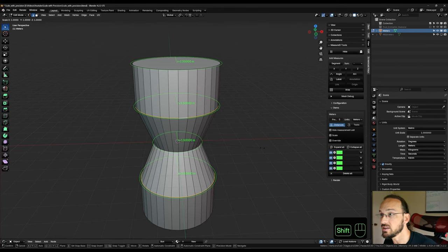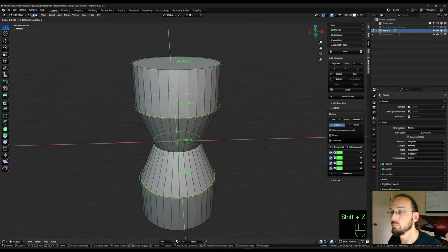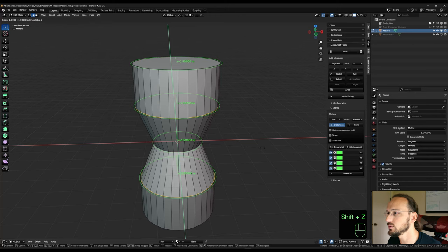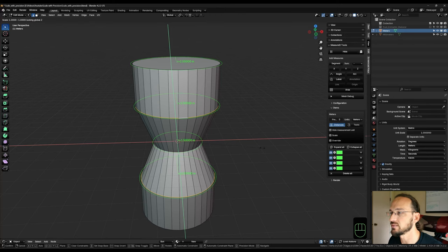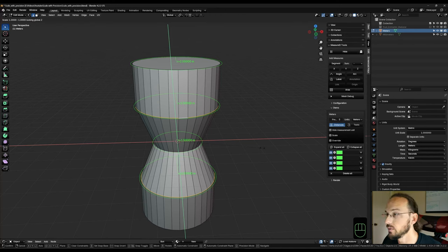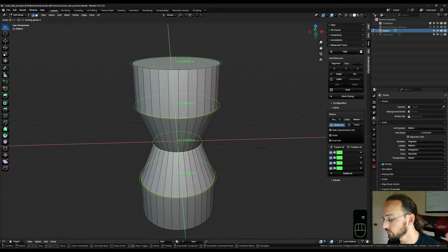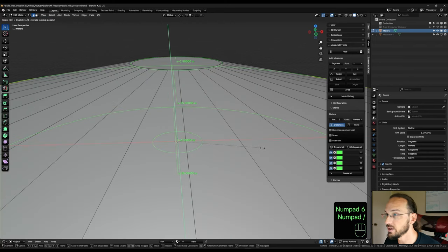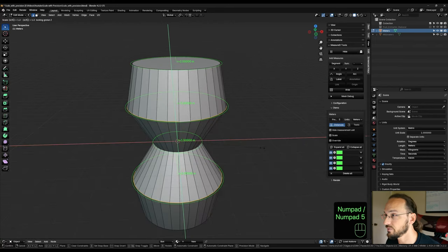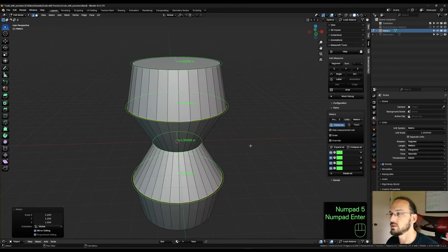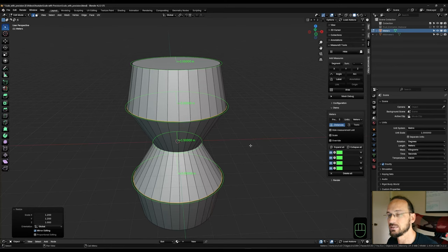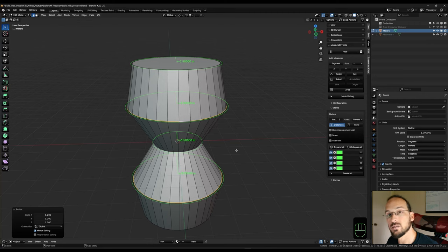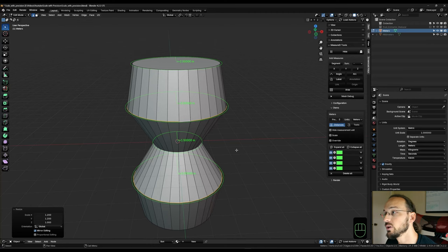So we hit shift Z before we enter the advanced mode. That excludes the Z axis, so they only expand. Then equals, new dimension 6 divided by current dimension 5. And just like that, we have scaled our loop cuts with precise measurements.